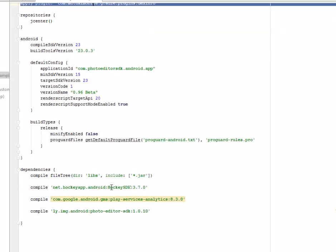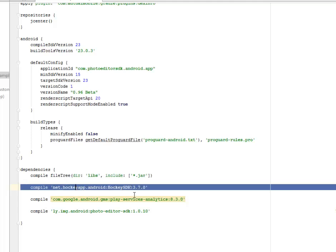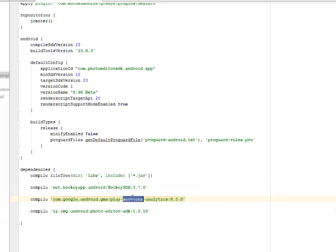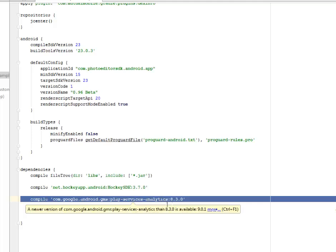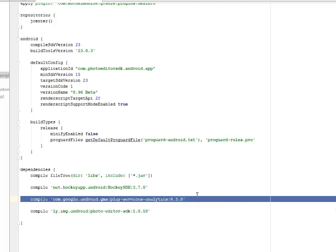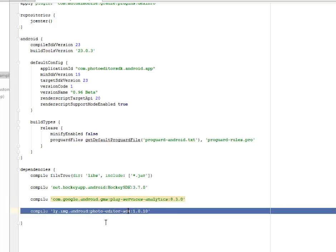I have some dependencies that are very important in the course of compilation. I have the net.occhi.app, the Occhi SDK 3.7.0. This Occhi SDK is very important. I have the gms play service, the Google Analytics 8.3.0, and also the ly.img.android.photo-editor-sdk. This SDK is the photo editor.